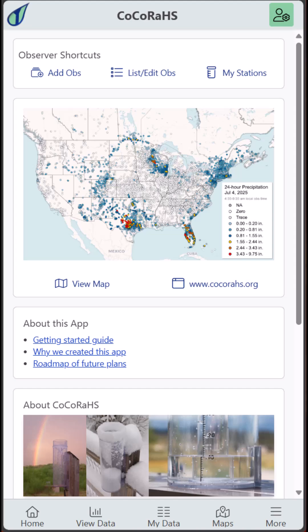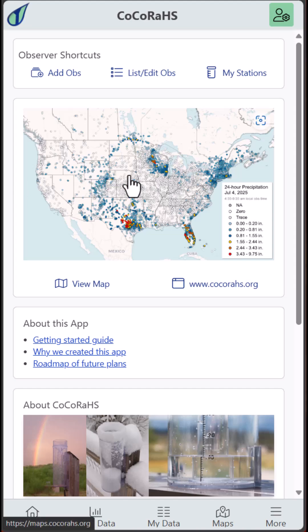Hello, this is Noah with Kokoraz headquarters, and welcome to this short tutorial where we'll go over how easy it is to submit a report using the new Kokoraz app, also found at mobile.kokoraz.org. Entering a daily report can be as simple as two clicks, especially if you're reporting a zero for the day.